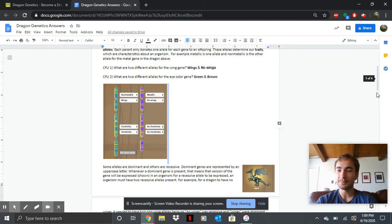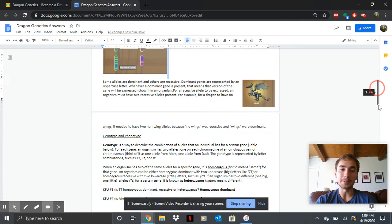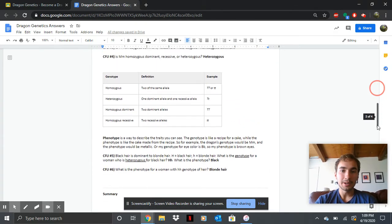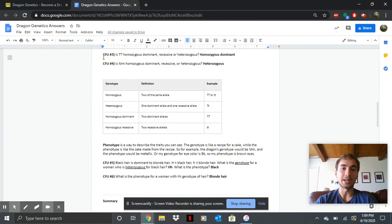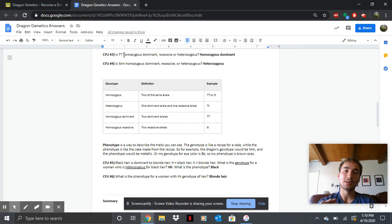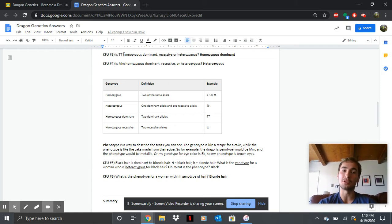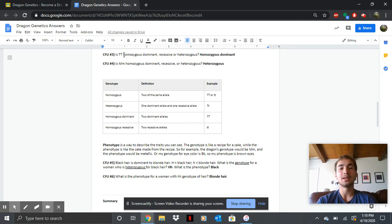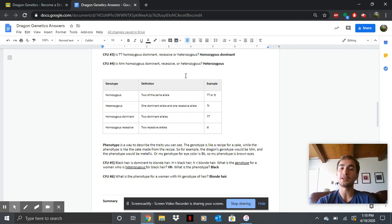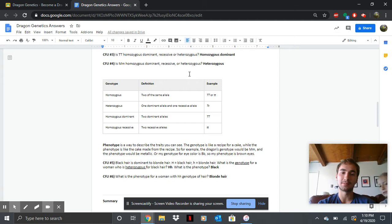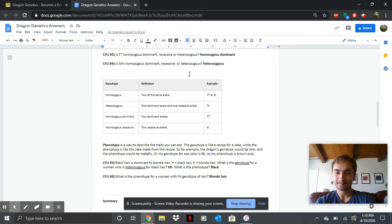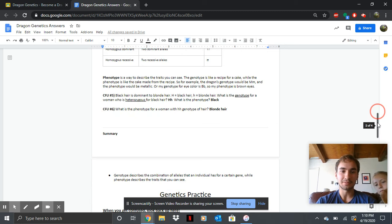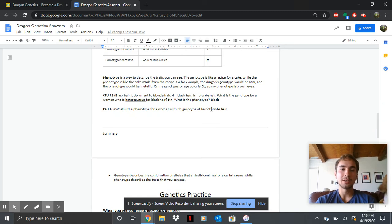CFU number three, that would be, I just rhymed there. So two capitals. Capital, think dominant. Homozygous, homo means same. So homozygous dominant is two capital T's and the hetero means opposite or different. So two different letters, think heterozygous.